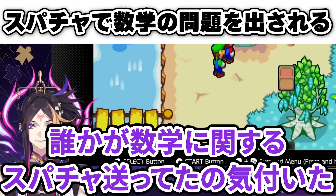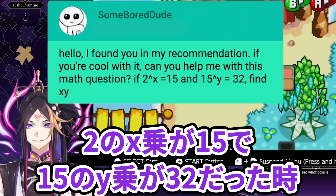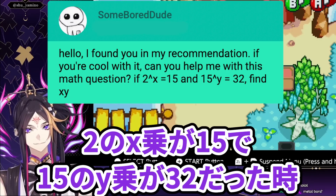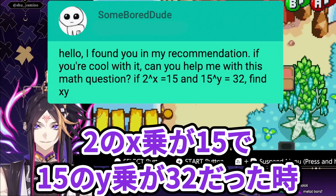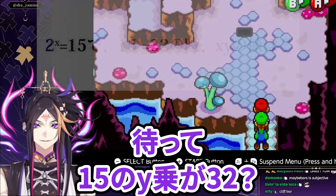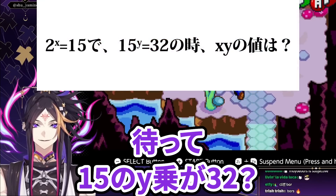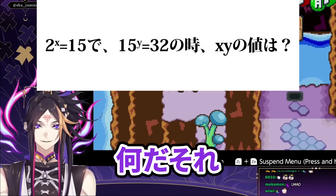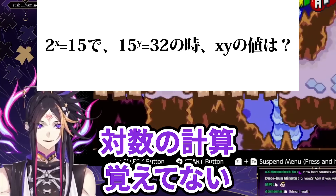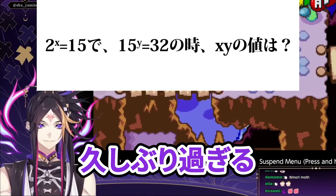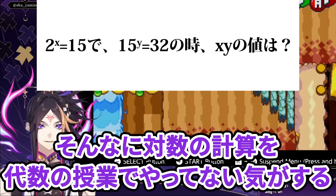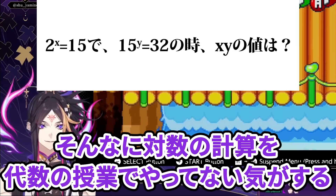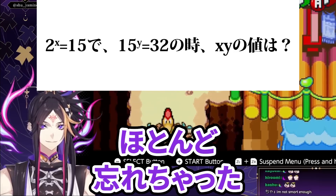I just noticed someone sent me a super chat for math. If 2 to the x is 15 and 15 to the y is 32, find xy. What the heck is that? I don't remember logarithms — it's been too long. I don't think I did enough logarithms in my algebra classes. I forgot most of it.